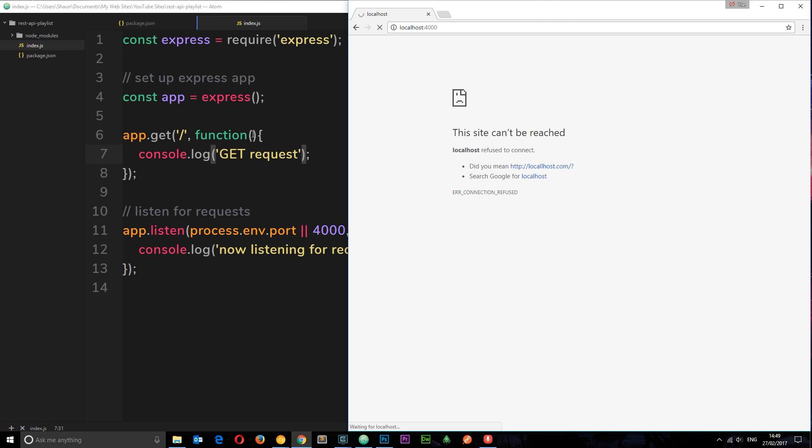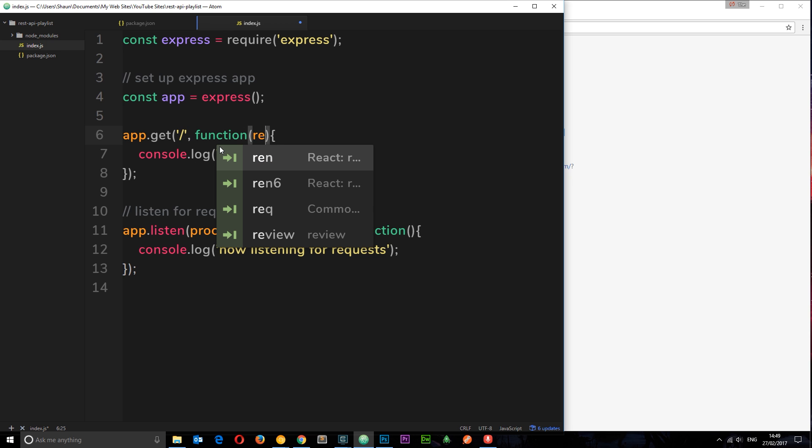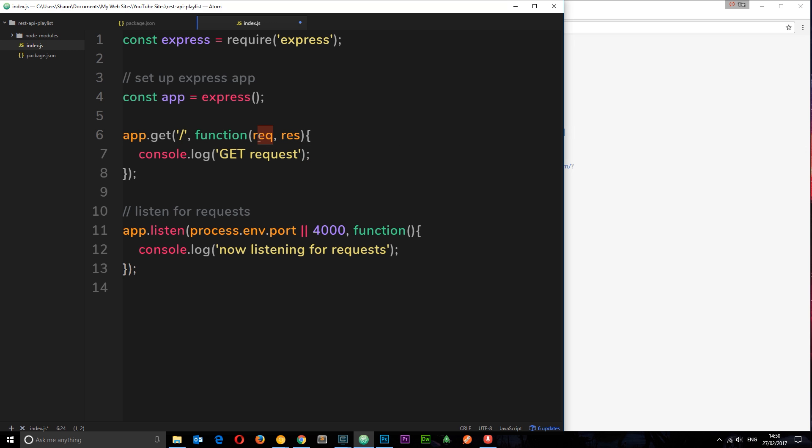Well, when we use this callback function right here, we can pass along a couple of parameters. The request parameter and the response parameter. So this request parameter is going to contain information about the request made. So if we sent something in the body or anything like that, then this is going to contain that information. And the response object is going to contain information about the response. We can set the status code or send some data to the client. That kind of thing.